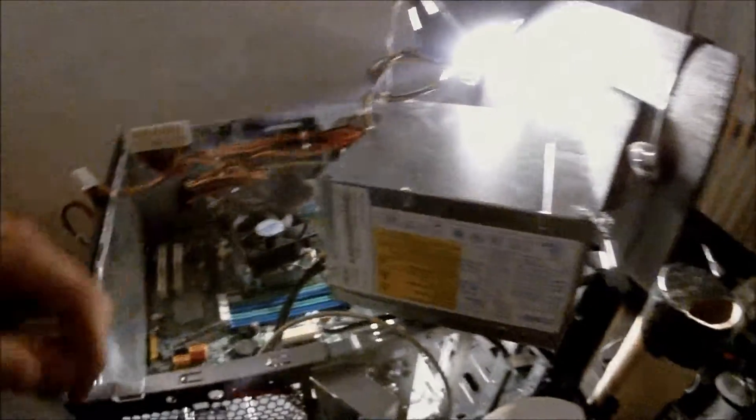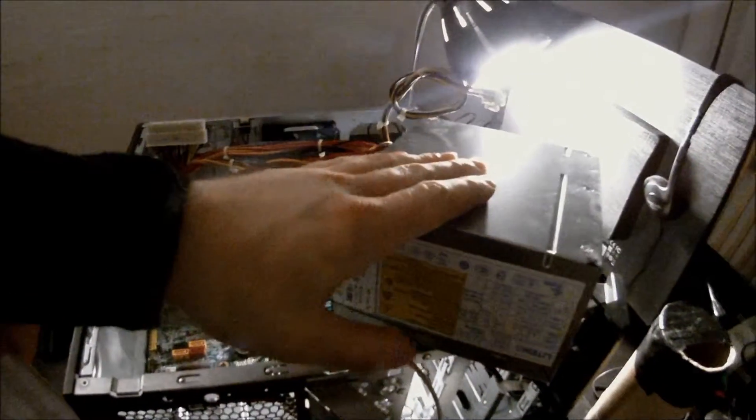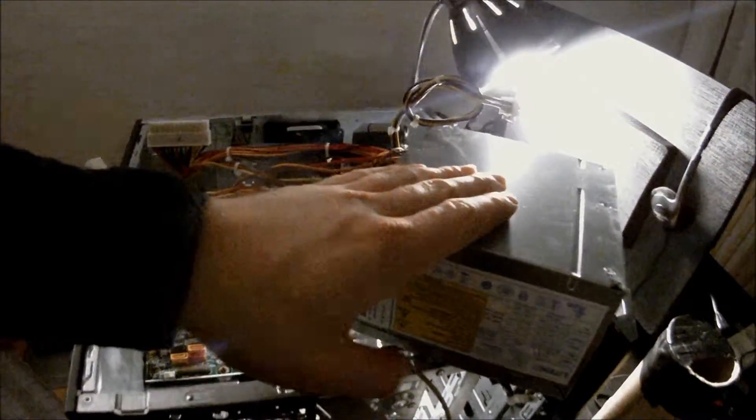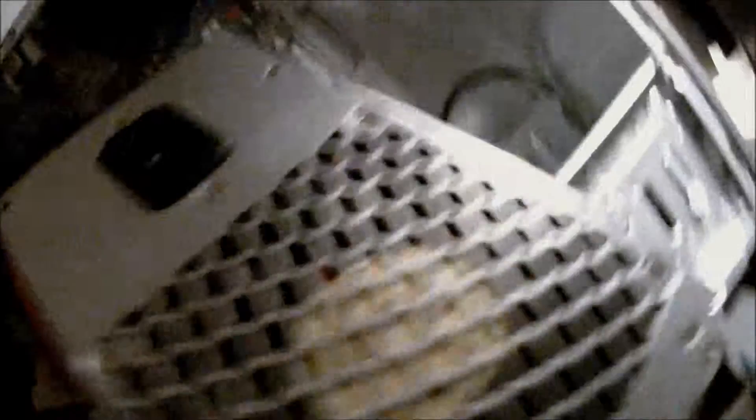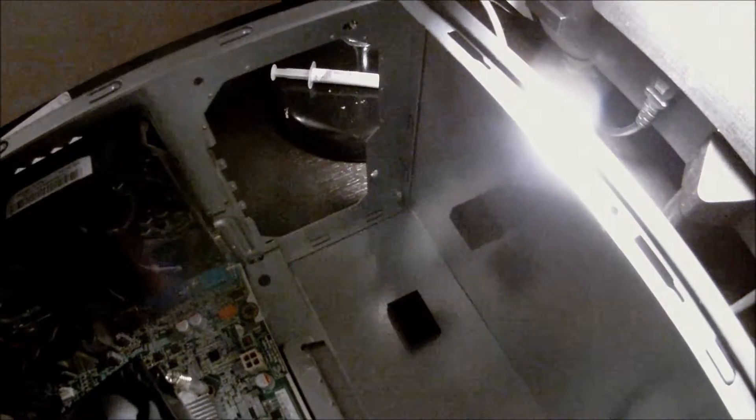So now it's time to install the power supply. Make sure you install it the correct way for obvious reasons. This is the back side of the power supply and it goes in there.